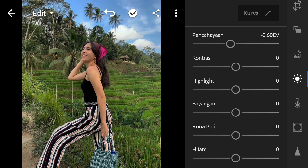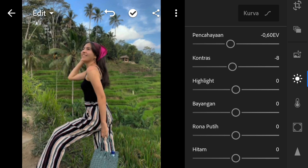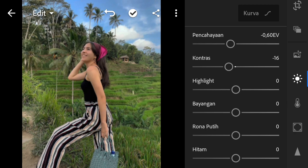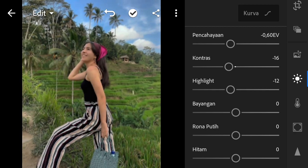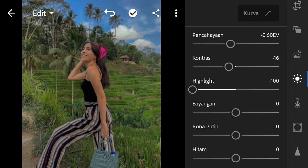In exposure, we will set it to minus 60. In contrast, we will set it to minus 16. In highlights, we will set it to minus 84.